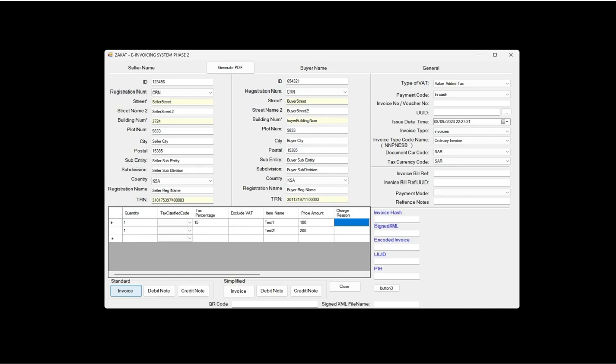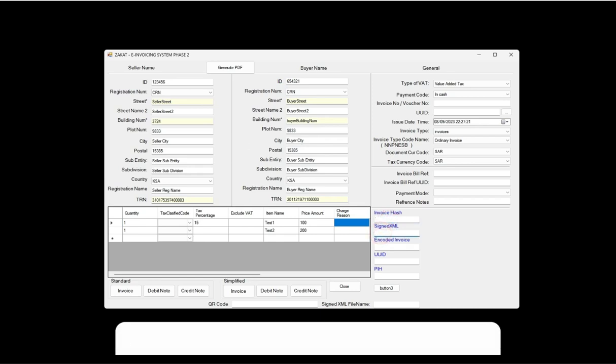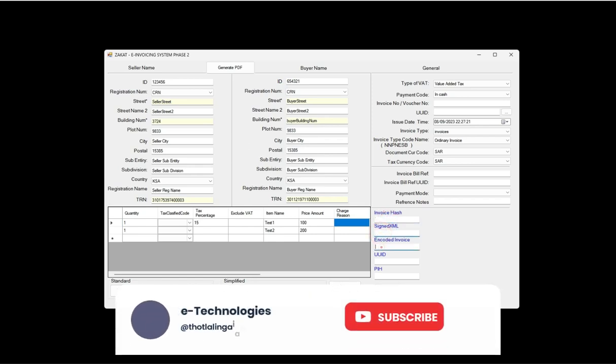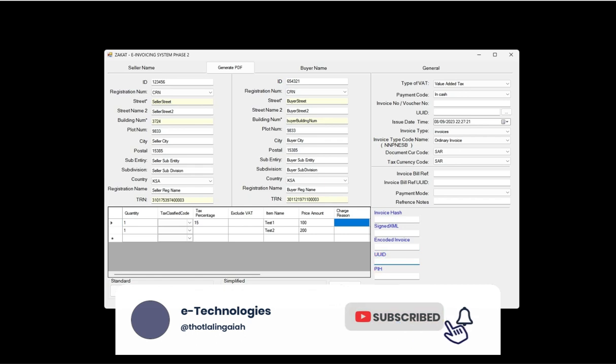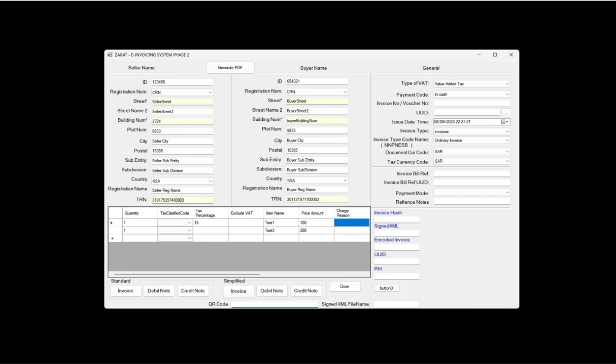Once you click the invoice button, it will send to Zetka sandbox and the response will be stored here in the invoice hash, signed XML, embedded invoice unique ID, previous invoice hash, QR code, and signed XML.